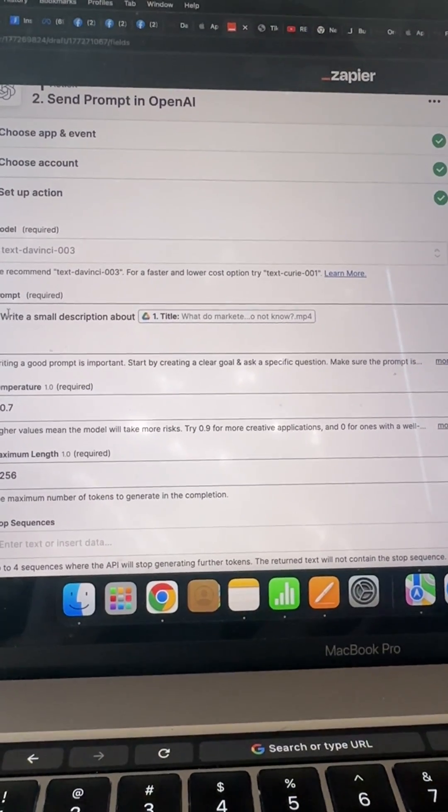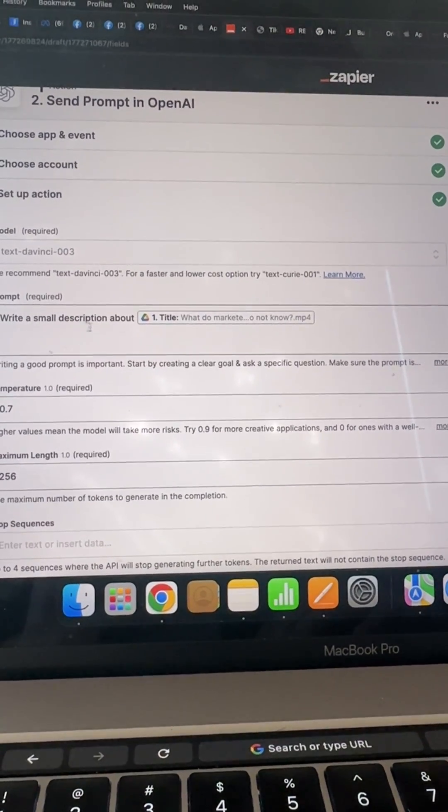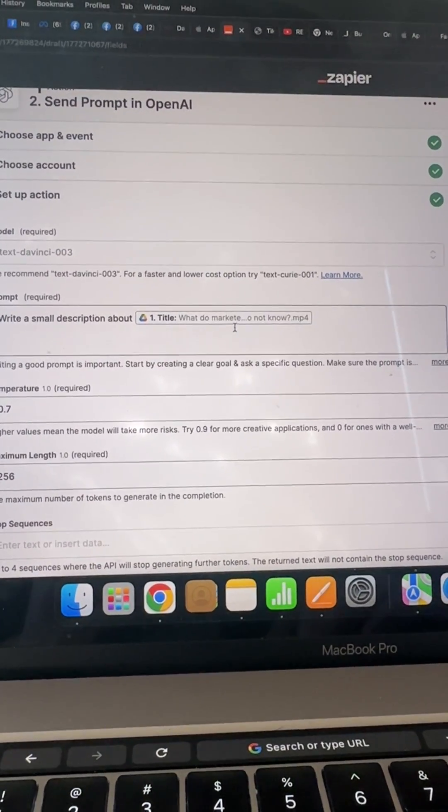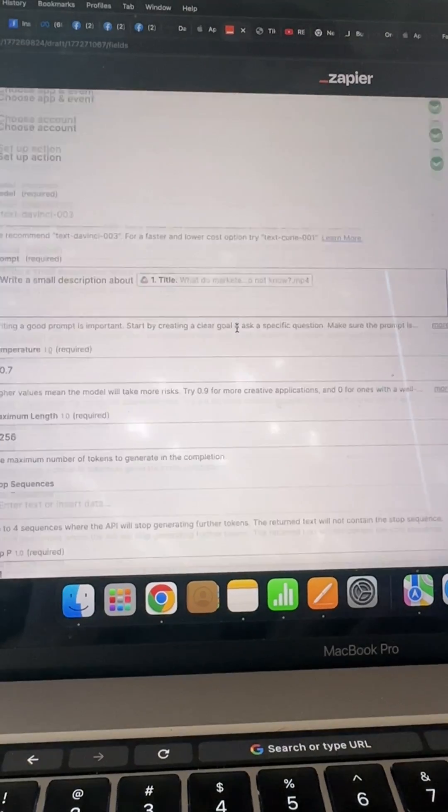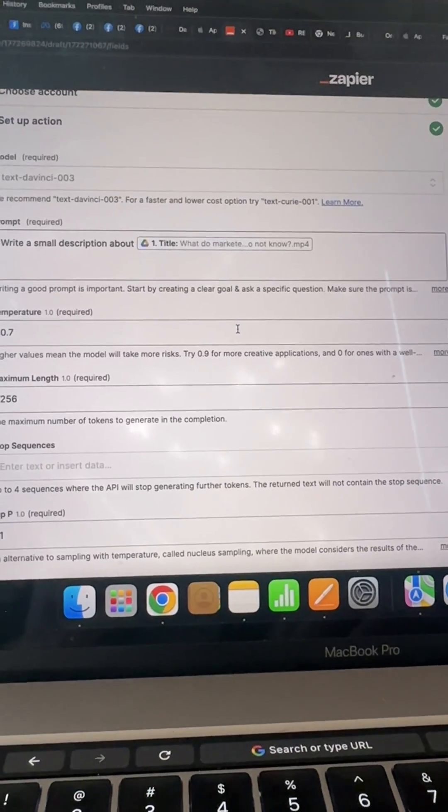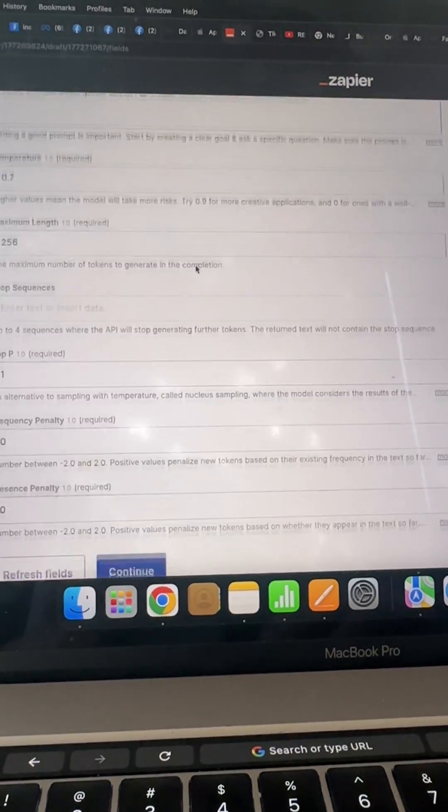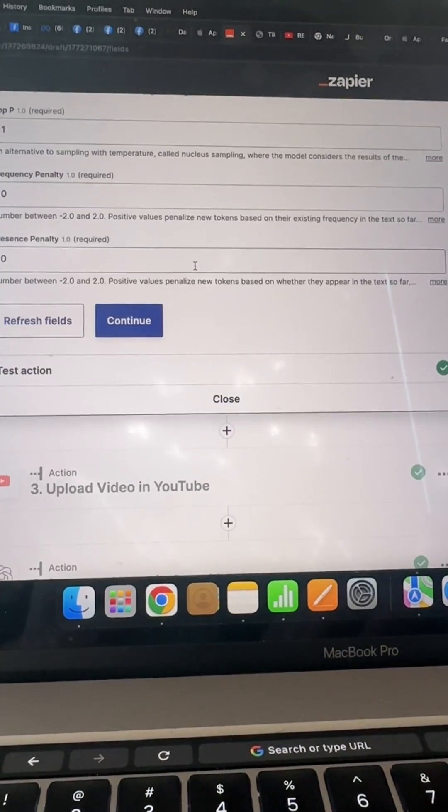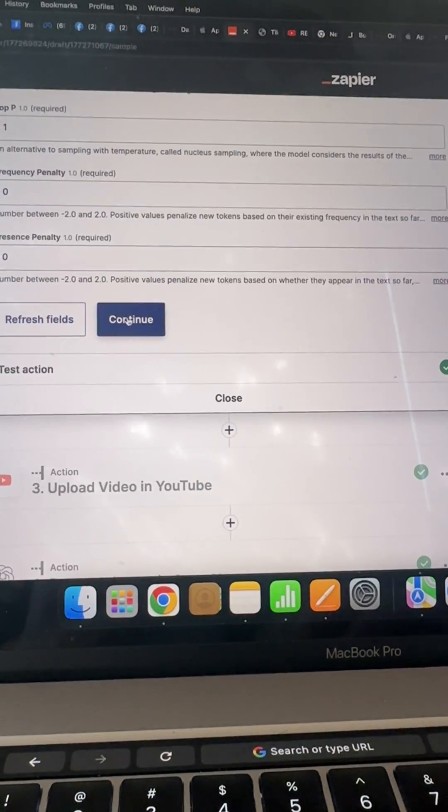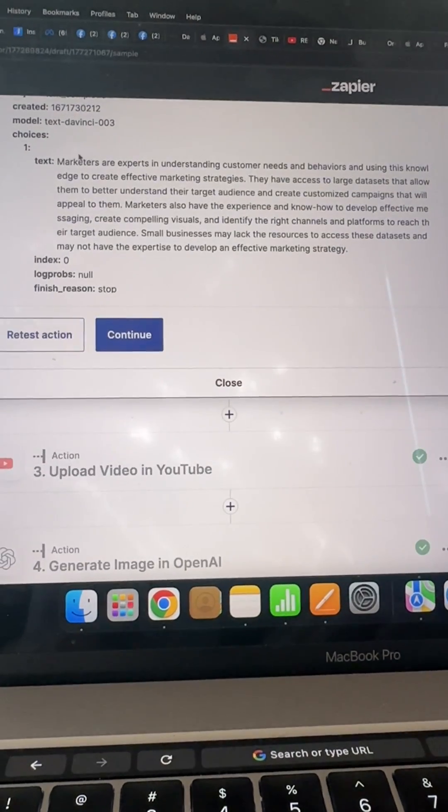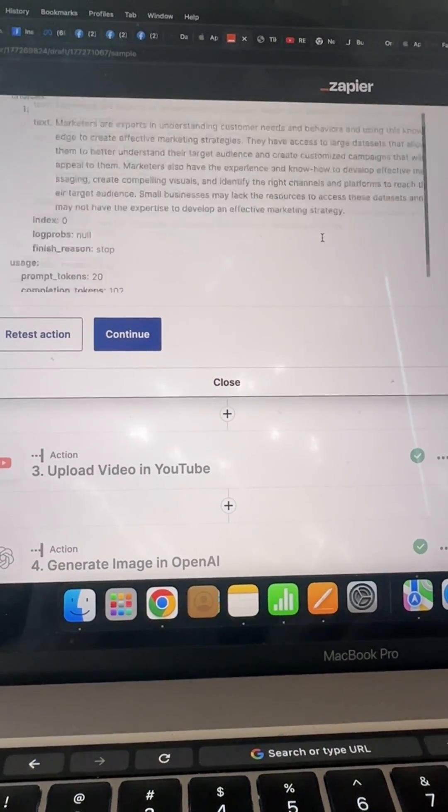What do I want? I want it to write a description about the title. So I select the title and it's going to write a description. Okay, then once that action takes place, now you have a whole description. Then you come down here.